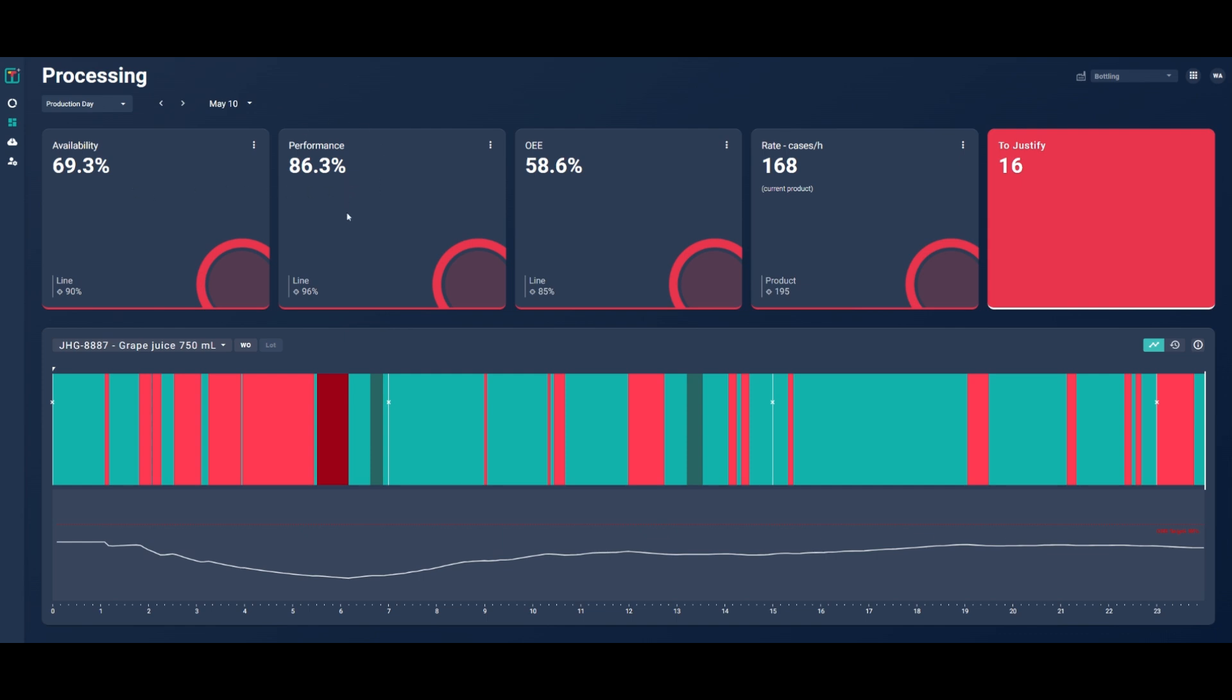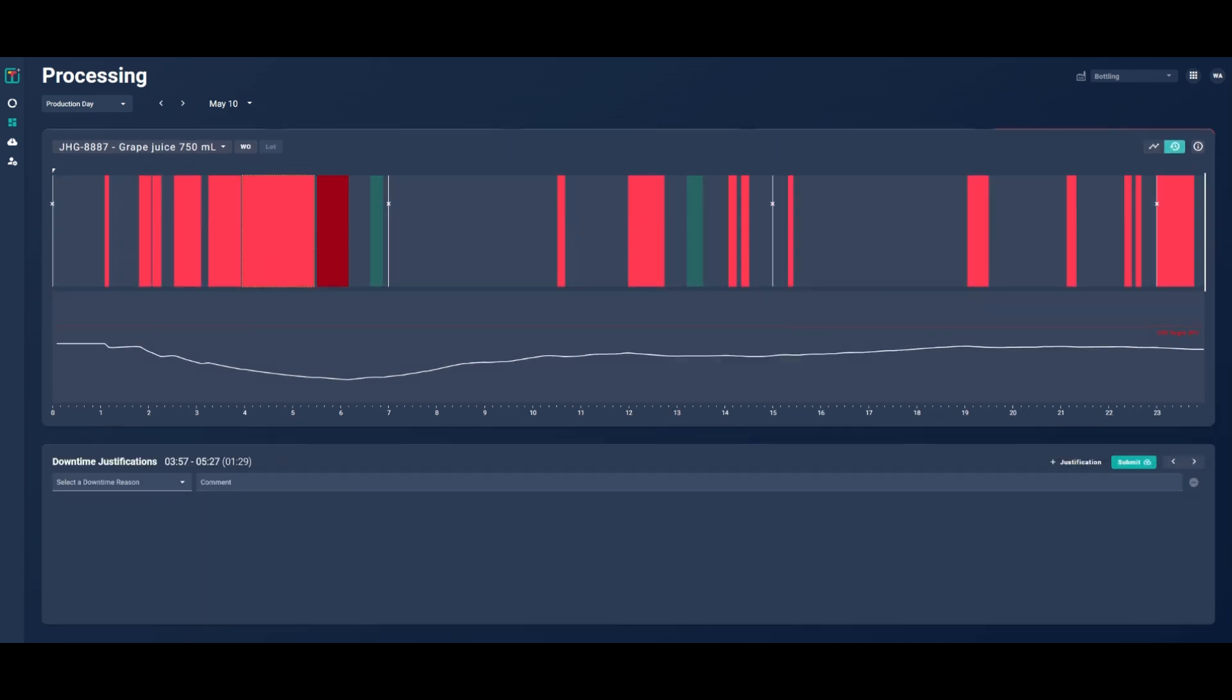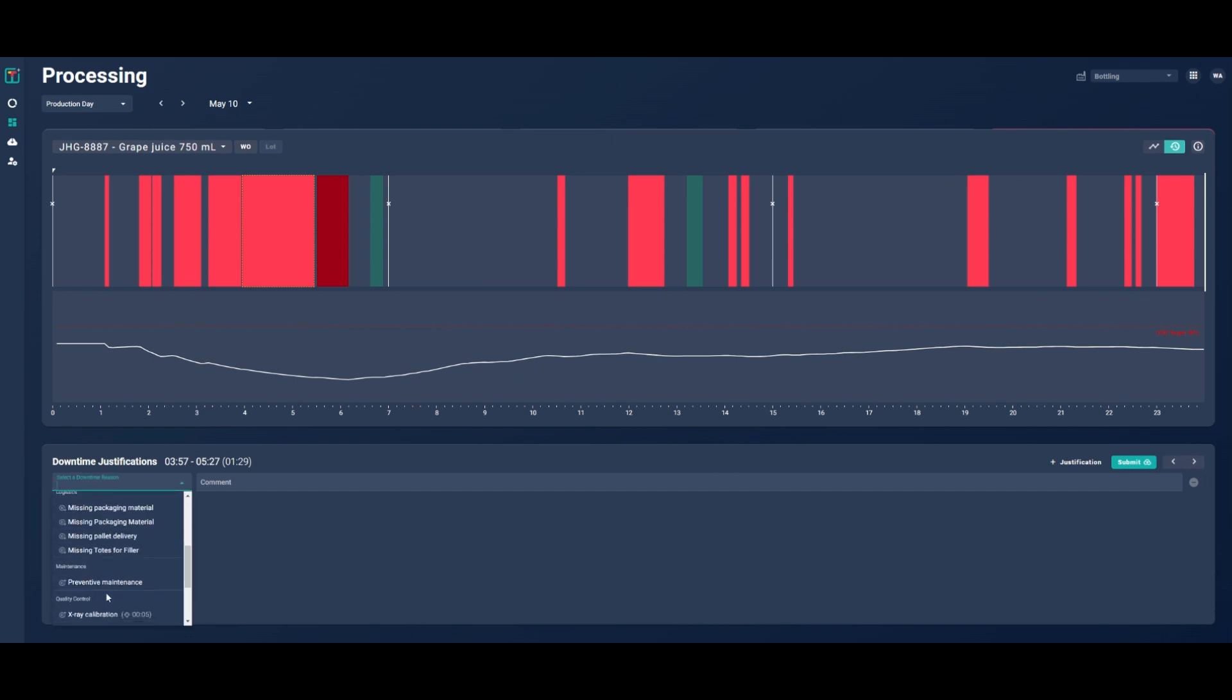The time series graph underneath shows you when your line stopped and for how long, based on signals captured from your machine in real-time. In just three clicks, your operators can justify their downtimes. They click on the red bar, select a downtime reason from the drop-down menu, and hit submit.